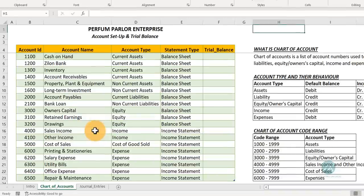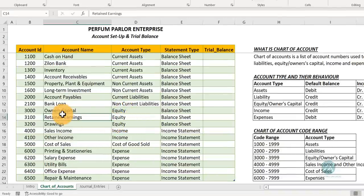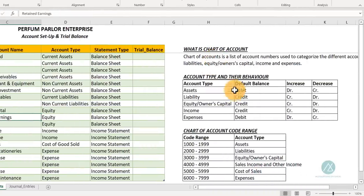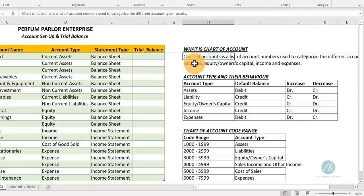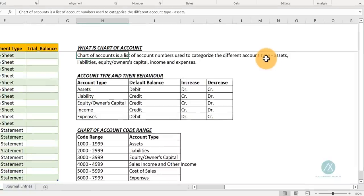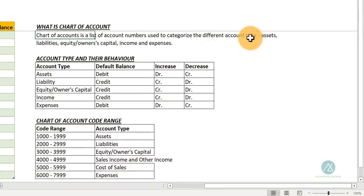First of all, we want to design a chart of accounts. I already have this chart of accounts designed here. A chart of accounts is a list of account numbers used to categorize the different account types. We have assets, liabilities, owner's equity or owner's capital, then we have income and expenses. These are the types of accounts we use when designing our chart of accounts.